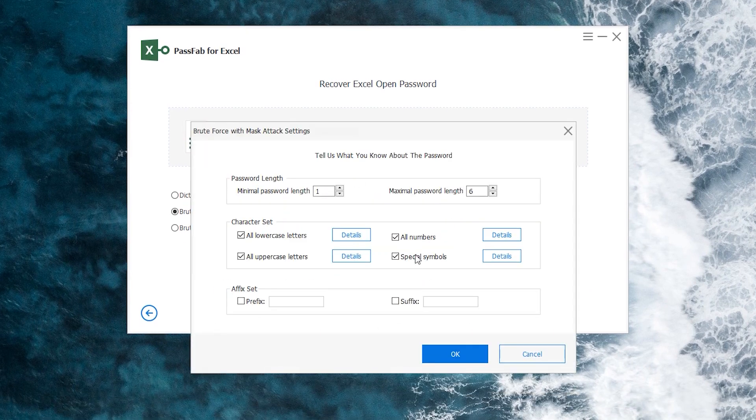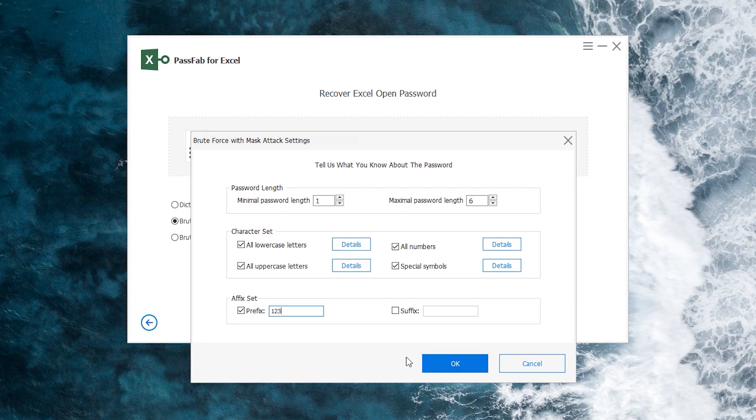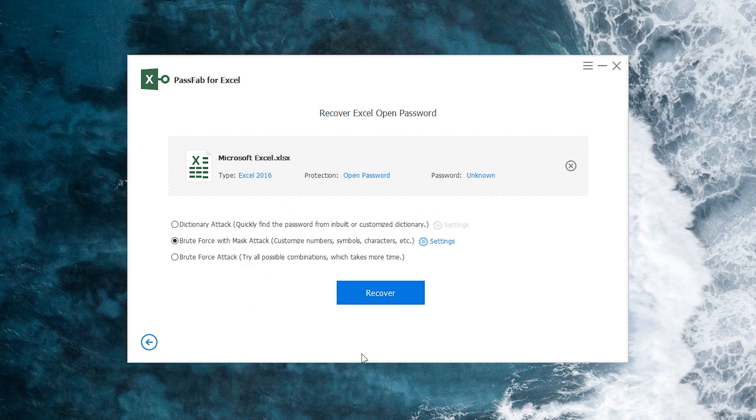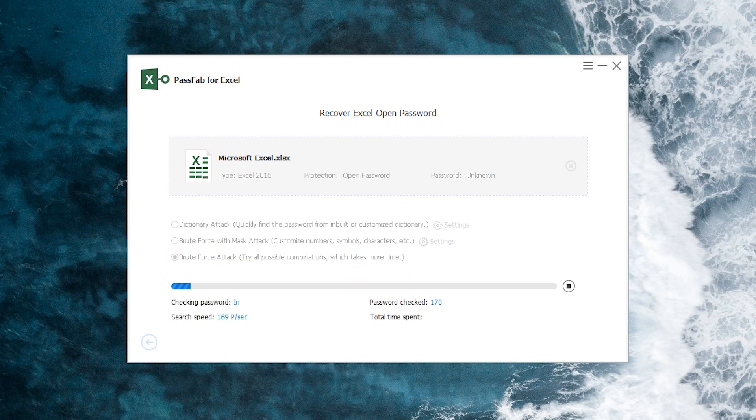If you forget your password completely, choose the third attack. Click recover and wait for a while.